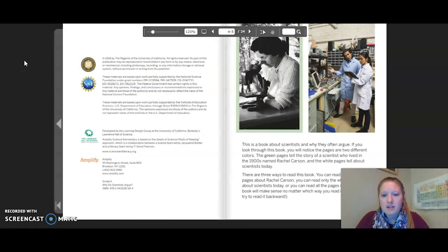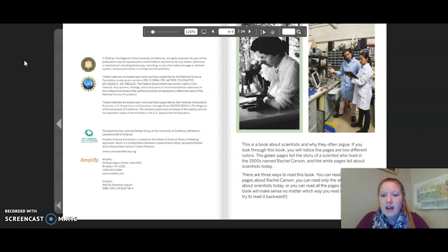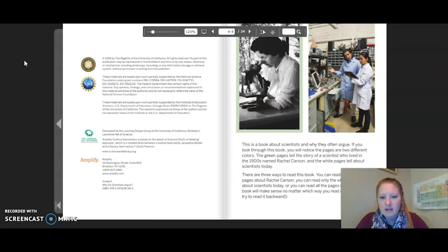This book is about scientists and why they often argue. If you look through this book, you will notice the pages are two different colors. The green pages tell the story of a scientist who lived in the 1900s named Rachel Carson, and the white pages tell about scientists today. There are three ways to read this book: you can read only the green pages about Rachel Carson, only the white pages about scientists today, or all the pages in order. The book will make sense no matter which way you read it.